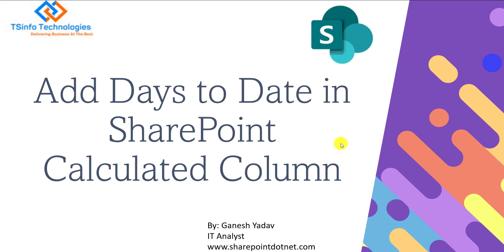Hello friends, welcome back to our TS Info YouTube channel. This is Ganesh Yadav. In this video we are going to learn how to add days to date in SharePoint calculated column.